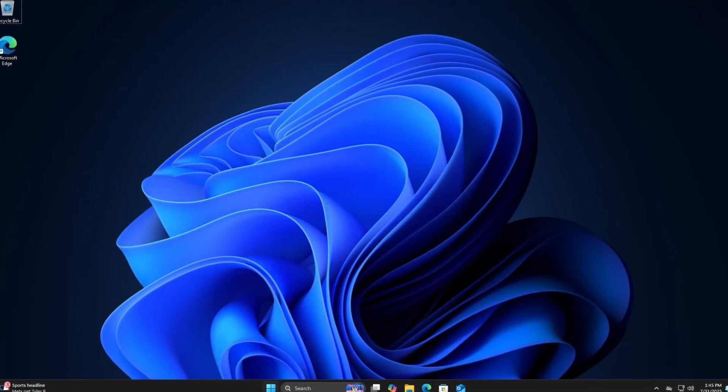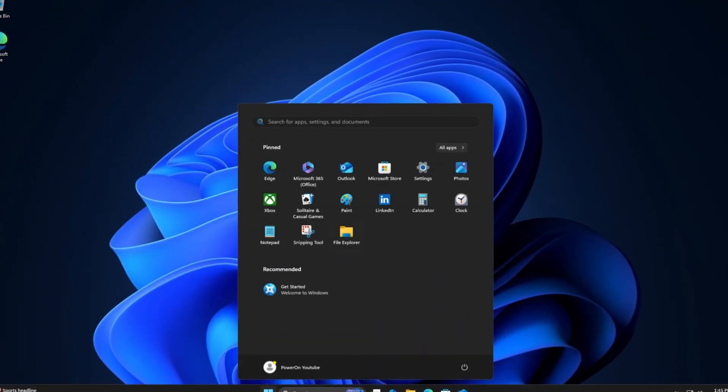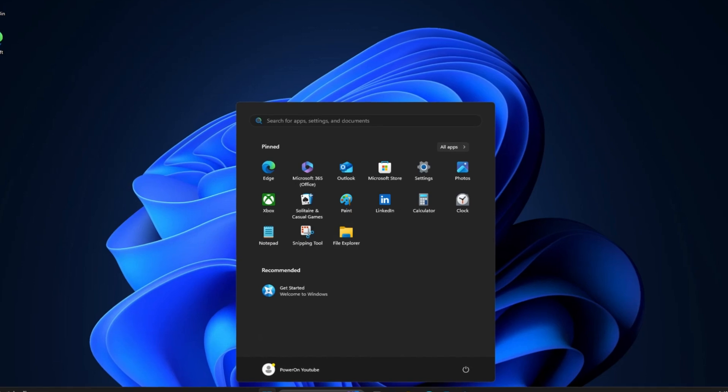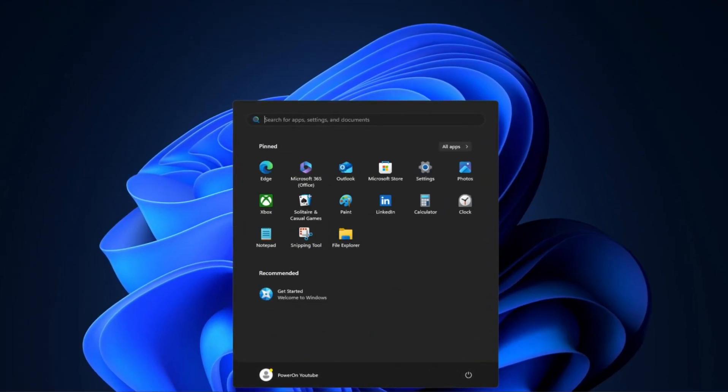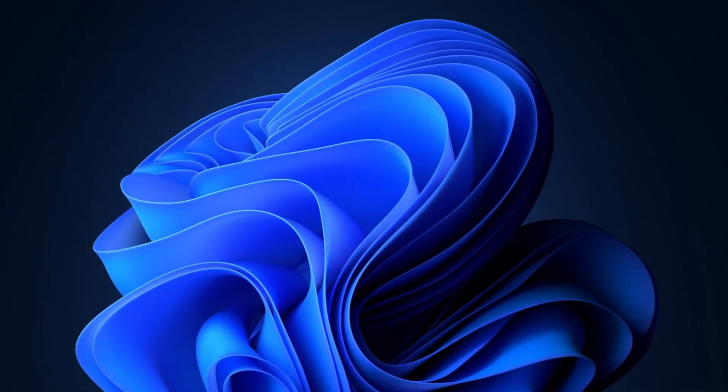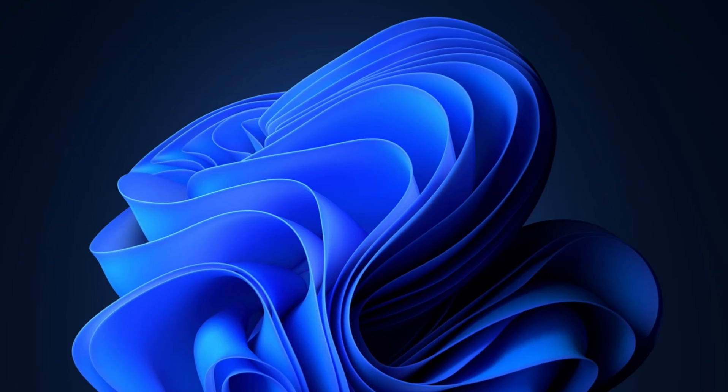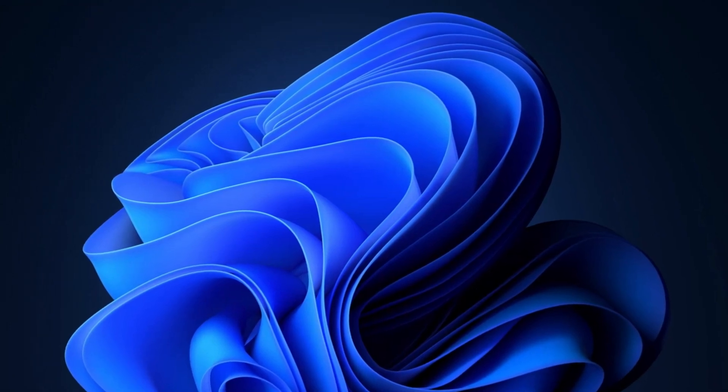Look at this default Windows 11 desktop. Plain, empty and kind of depressing. We are going to completely transform it with a few powerful free tools.